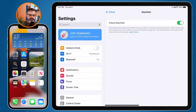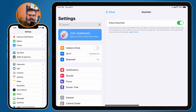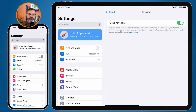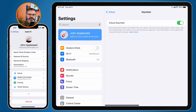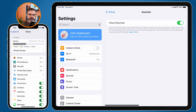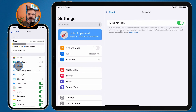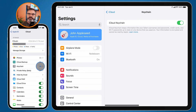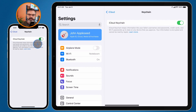On the iPhone, go to the Settings app, then tap your account — John Appleseed — and go to iCloud. Under iCloud you'll see Keychain, and again we can see that this is turned on. If it is not turned on, just select it and turn it on.